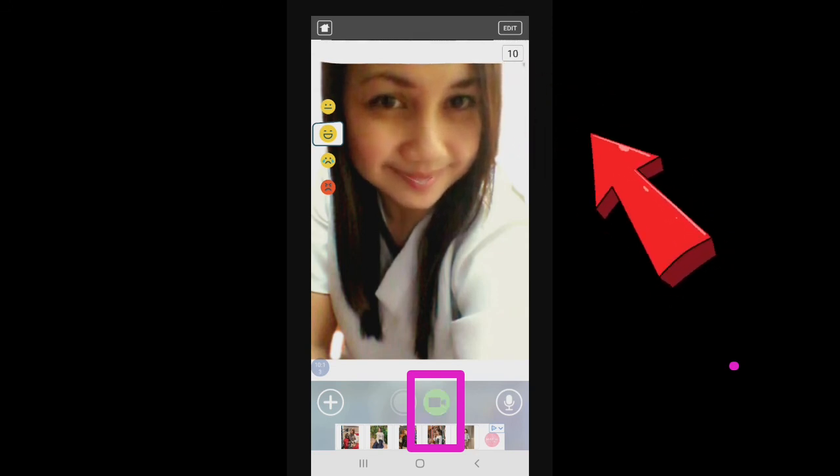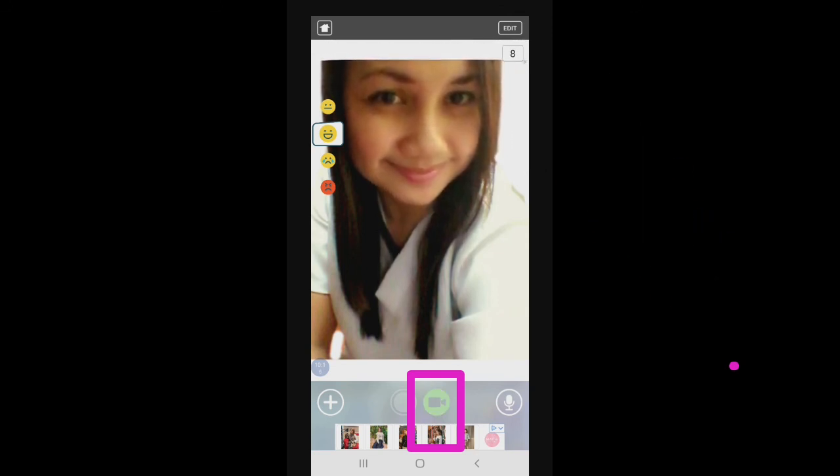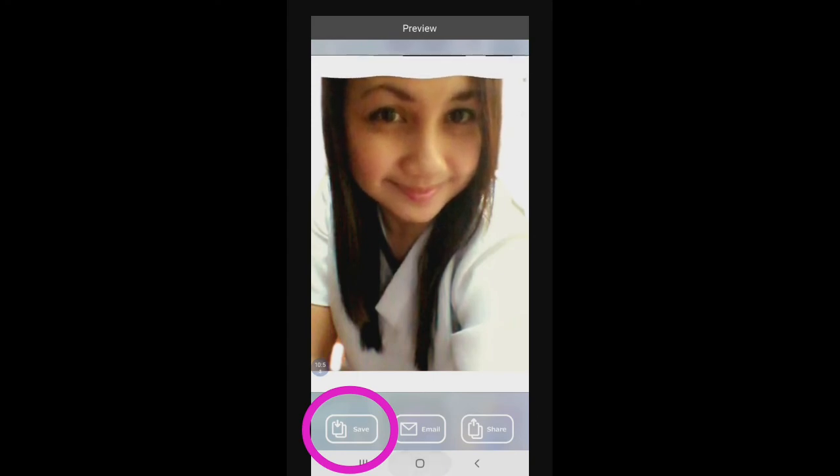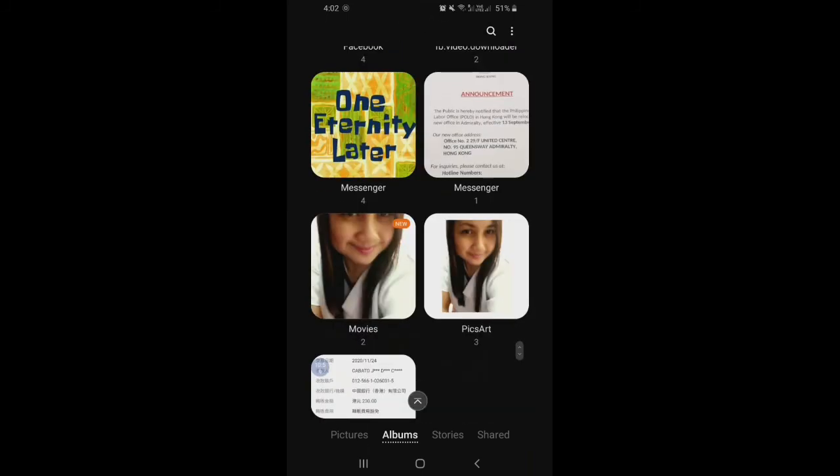After nyo makapili ng choices, i-click natin itong sa baba — ito yung parang may video. Click natin yan para mag-record. It takes 15 seconds. Pwede kayo magsalita dyan para mag-record siya. Antay nyo talaga yan siya guys until mag-turn into zero. I-click natin itong Save button kung tapos na kayo, kung okay na kayo. After nun, pupunta yan siya sa Movies na album. Okay na po. And that's it.